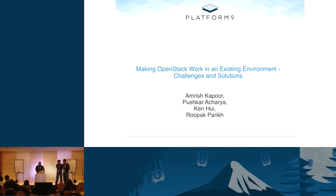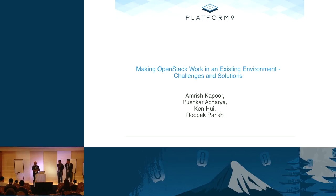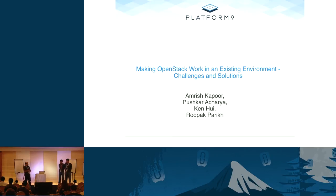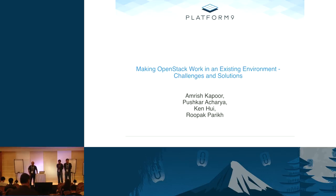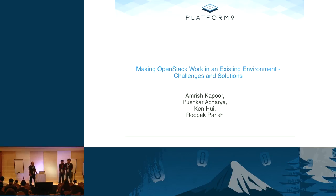Let's get started, folks. Good morning. Let me introduce myself. My name is Rupak Parekh. I'm co-founder and VP of Engineering at Platform 9. I have Amrish Kapoor here, who is an architect on the vSphere engineering team at Platform 9. We also have Pushkar, who is part of the vSphere engineering team, and Ken Hui, who is Director of Technical Marketing at Platform 9.